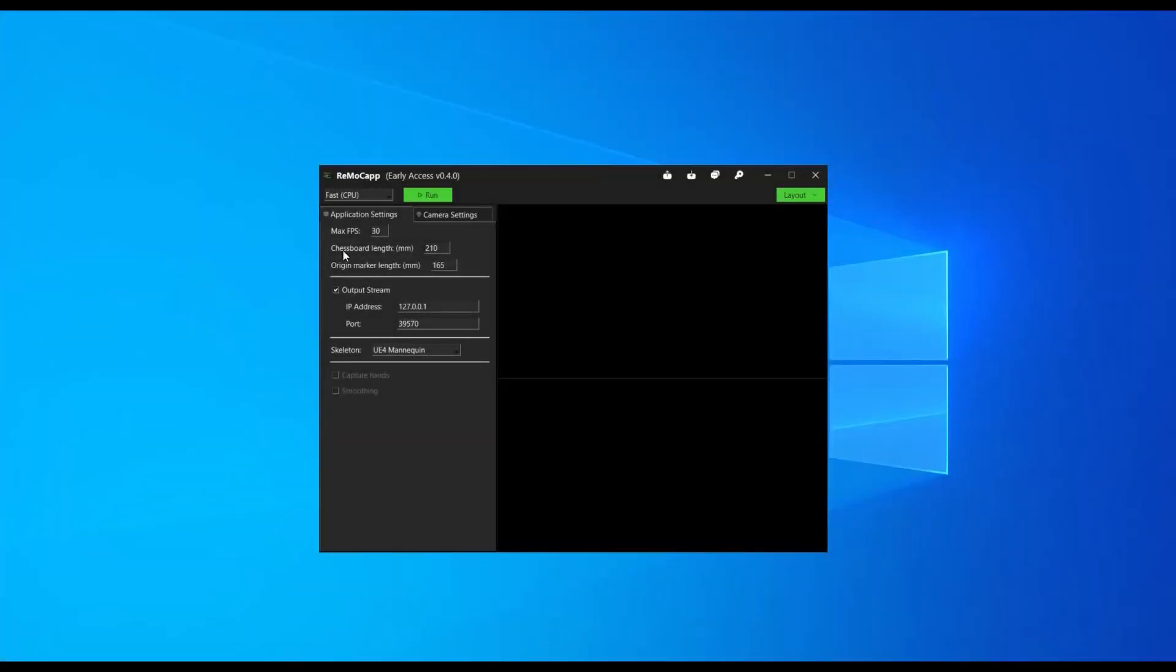Now, go to the Application Settings tab and set the measured lengths of the chessboard and origin marker that you obtained earlier.